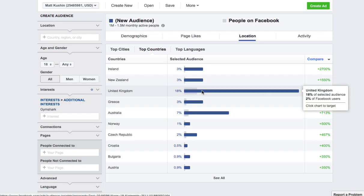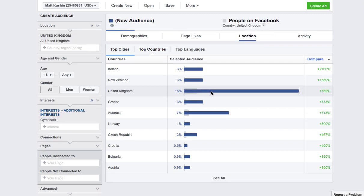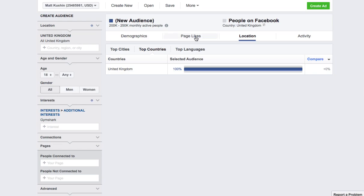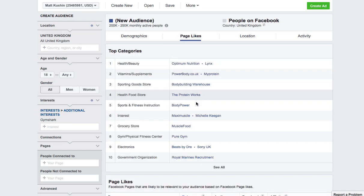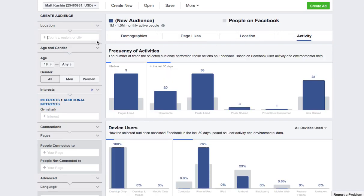What you're seeing here is that 18% of people who like Gymshark live in the United Kingdom, and the 2% is the average number of people who live in the UK based on all Facebook users. So you can see it's a significantly higher number of people who like Gymshark living in the UK than the total population of Facebook users. Same thing with Australia, Ireland, and New Zealand. If I click on United Kingdom, I'm now filtering for the UK. I need to turn off United Kingdom to see everybody again.